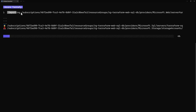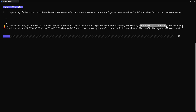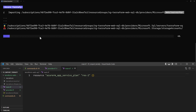Once I'm okay with this configuration, I type 'w' and the tool starts the real work of importing these resources into the Terraform state file. Here it imported the Storage Account and the SQL Server, and now it's importing the App Service Plan. Let's give it a few seconds.